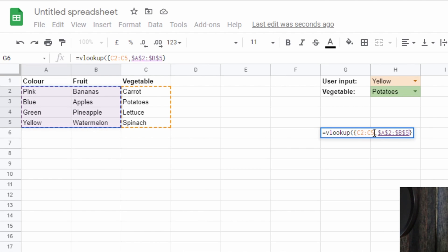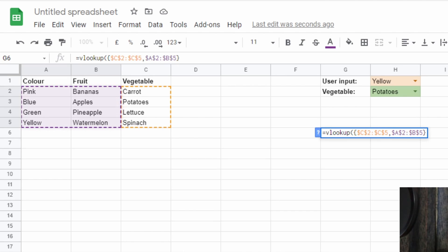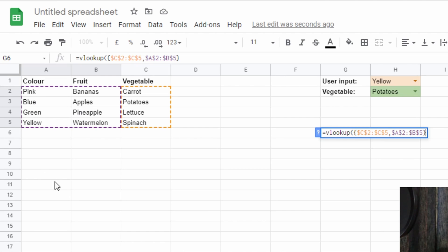Highlight those first and then put a comma and then these other two columns. Again, if you want to lock them like we did before, you can. So this has now created an array that instead of going from color fruit vegetables, it goes vegetables first because we put the vegetables first in our list, then the colors and fruits.